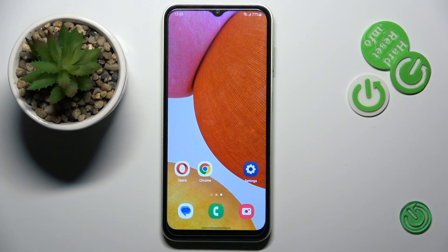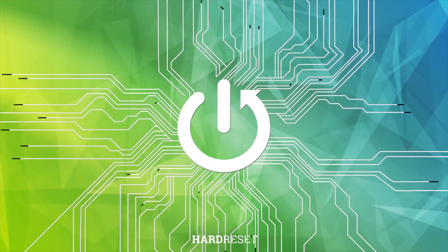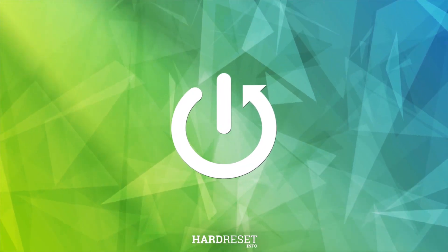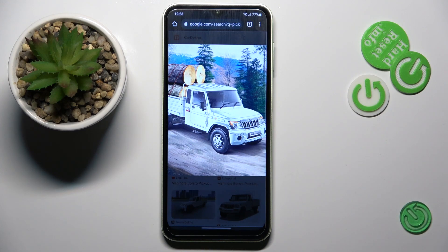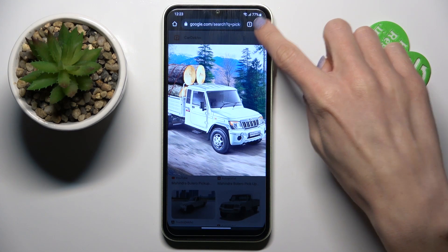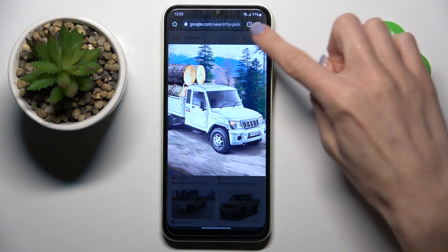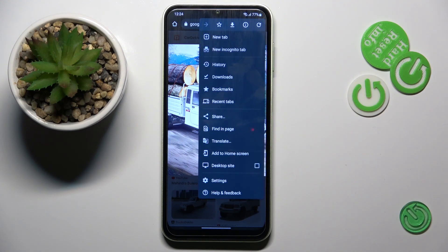Hi guys, in front of me is a Samsung Galaxy A14. Let me show you how to clear browsing data on this device. First of all, open the browser that you're using, tap on the more icon, and select History.